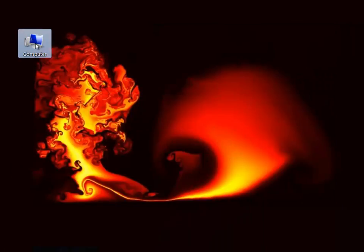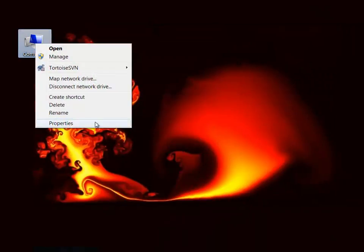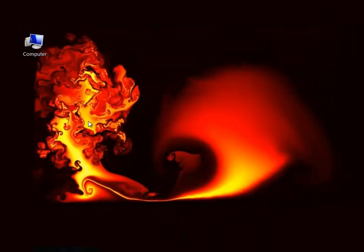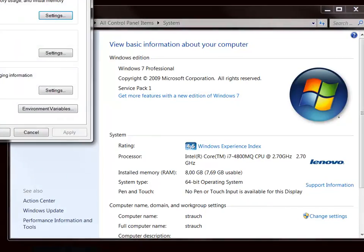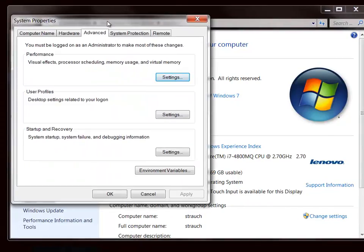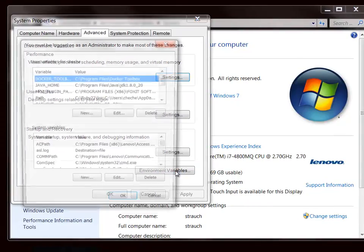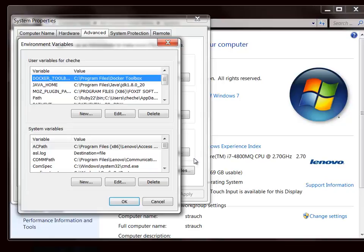You right-click on computer, under properties, advanced system settings, environment variables.